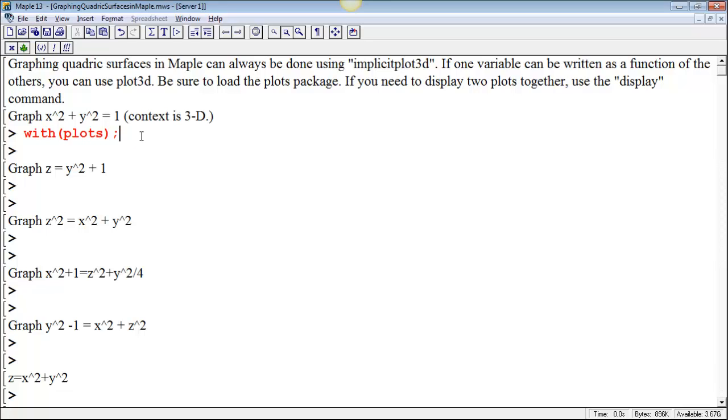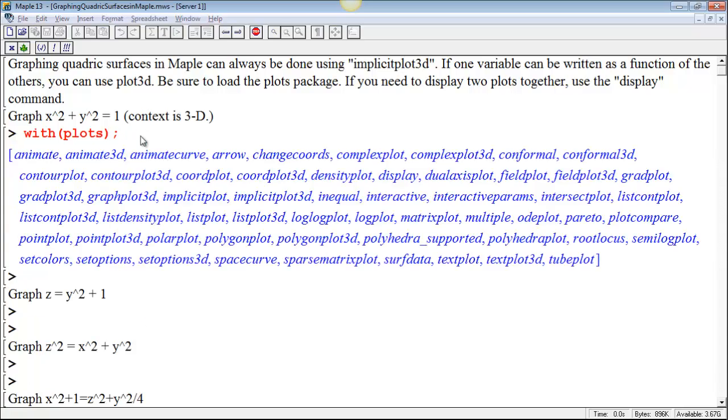Every command in Maple needs to end in either a semicolon or a colon. If you end it in a semicolon, you see the output. If you know what the output is going to be, you can end it in a colon, and that will suppress the output. So, I'm going to use a semicolon on the end here, and it's going to show me all the different functions that I've loaded, different things that I can do.